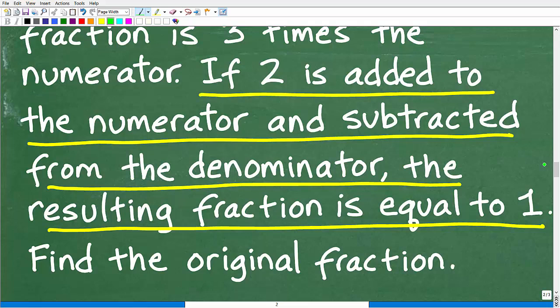We're using algebra to solve this problem. Solving algebra word problems, the process is pretty standard. You're going to get better at solving these types of problems the more you practice. If 2 is added to the numerator and subtracted from the denominator, the resulting fraction is equal to 1. So what does this mean?